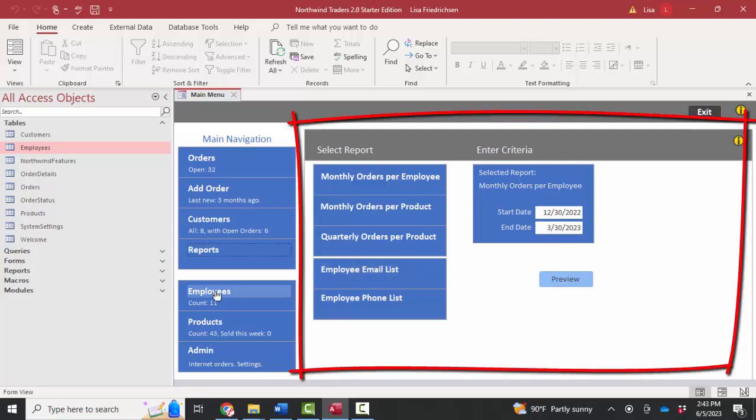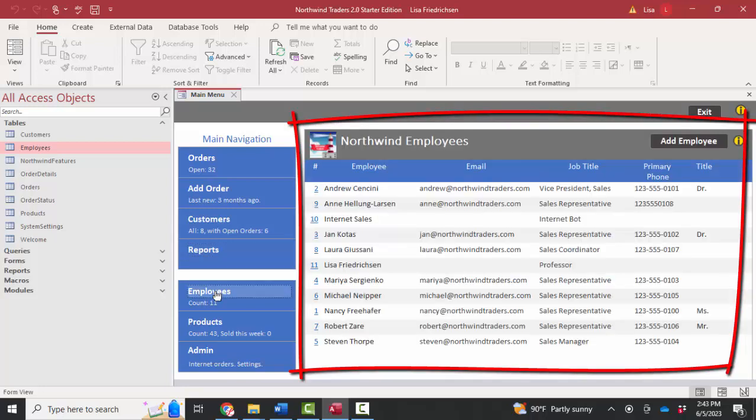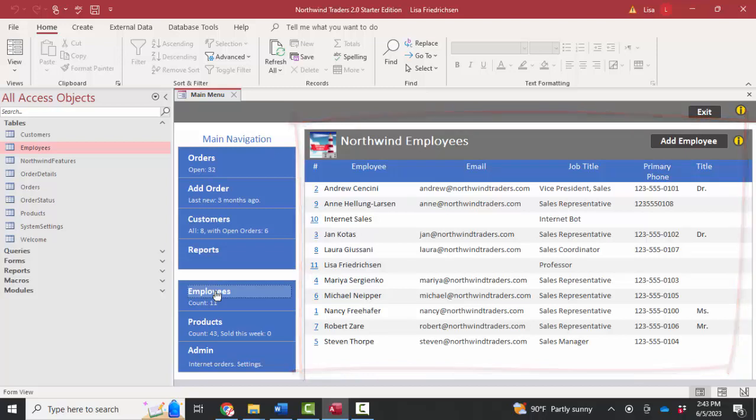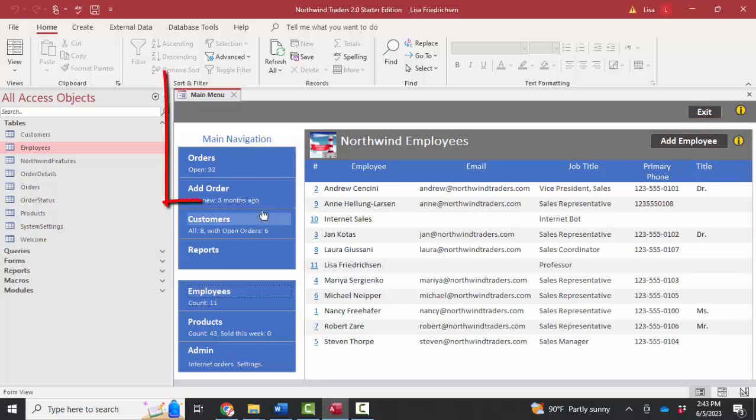I click on the employees option and I see a report of employees. So this is a cool form that's helping us navigate through other areas of the database that we might like. So we might want to create something like this for our users.